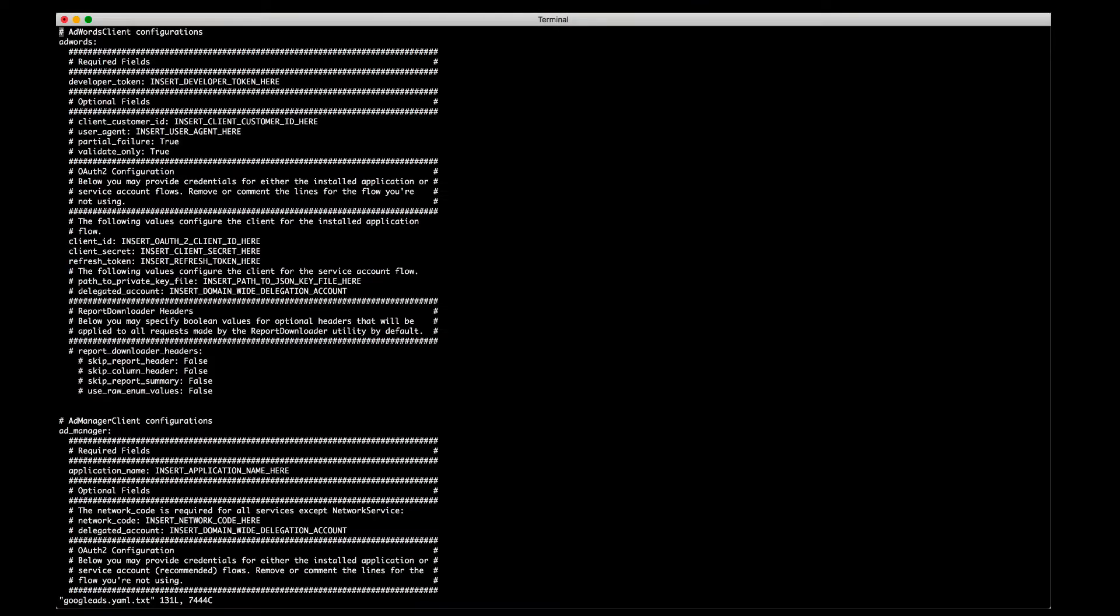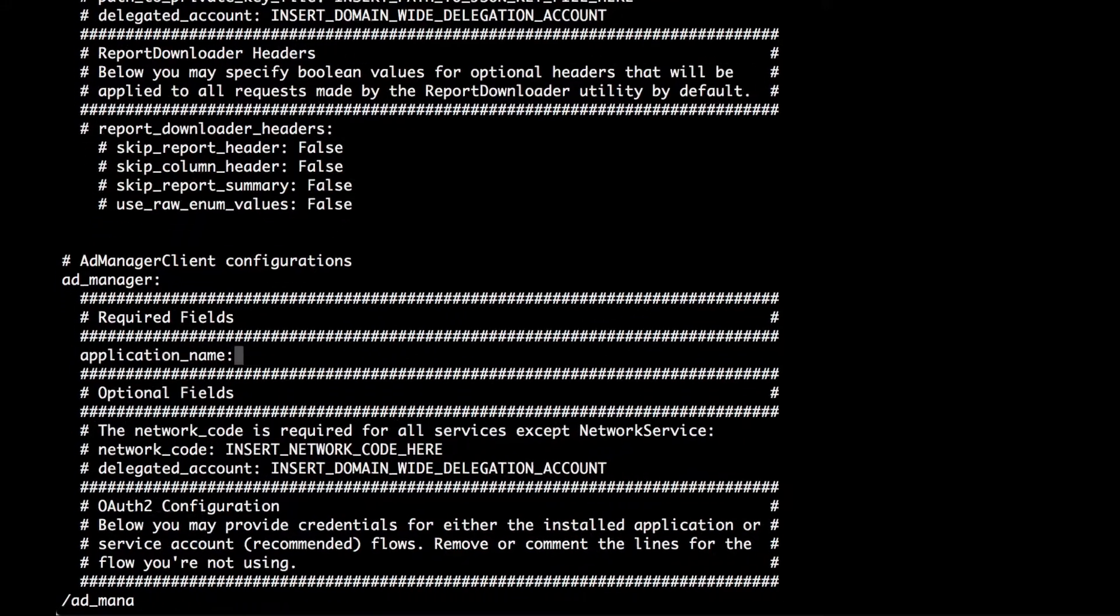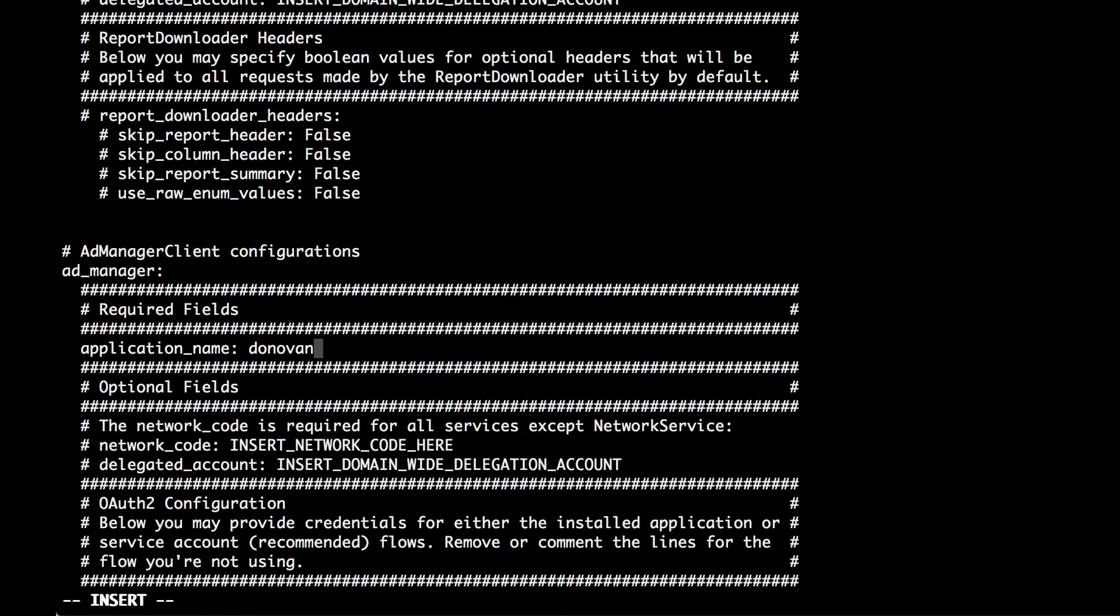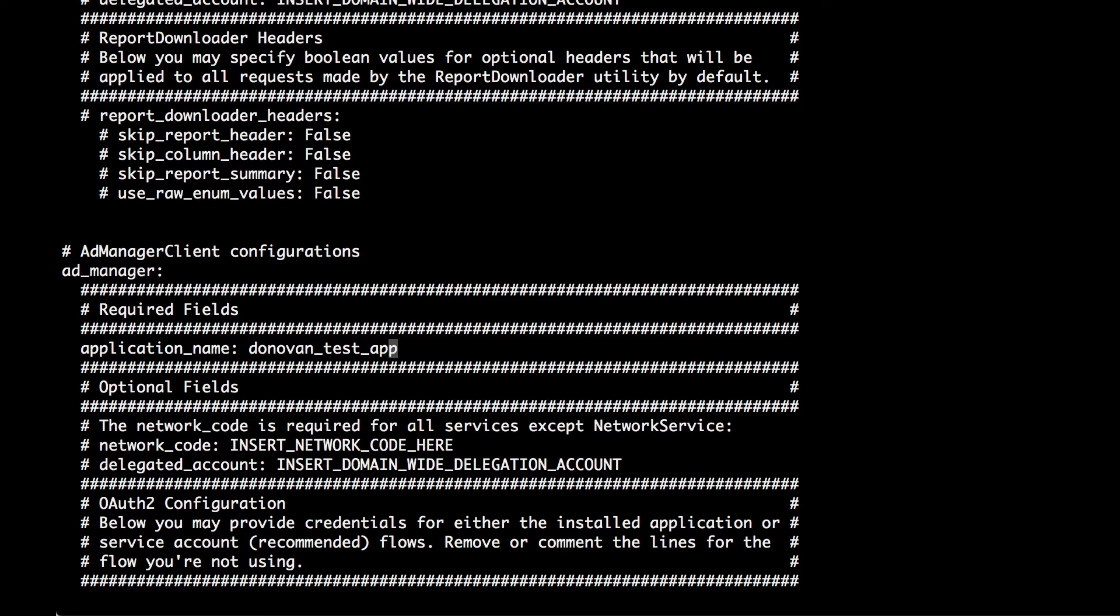Next, open the yaml file in a text editor and find the Ad Manager section. Here, you'll need to enter an application name. This is a string that will be sent to Google with every request and should identify your application. It's important that your application name be unique and descriptive since it can help Google identify requests coming from your application.